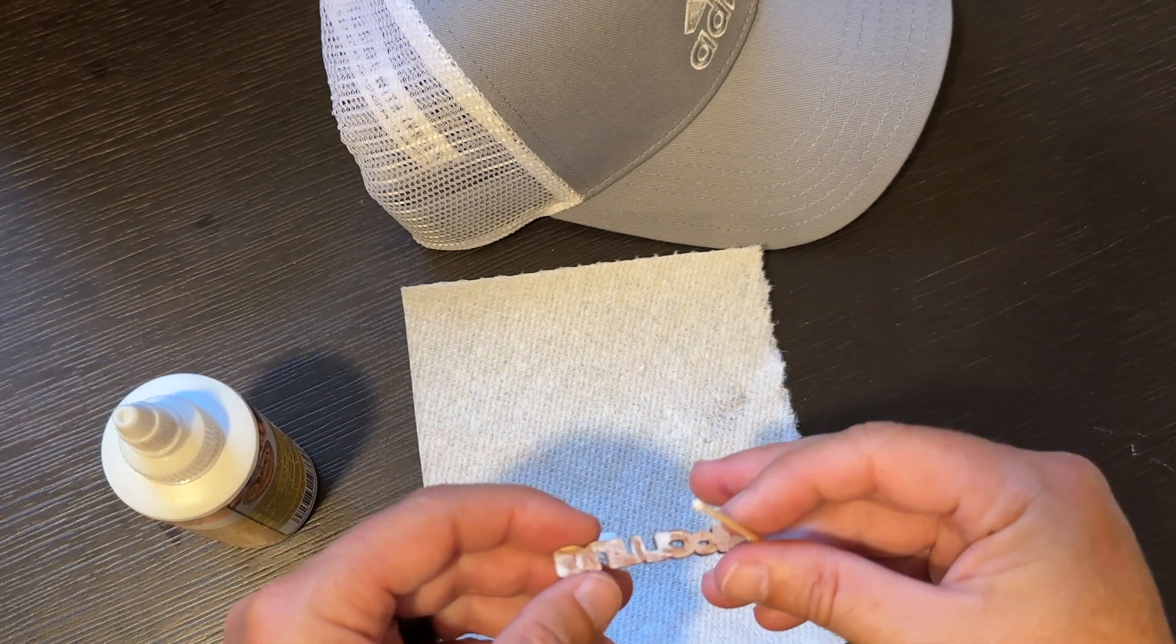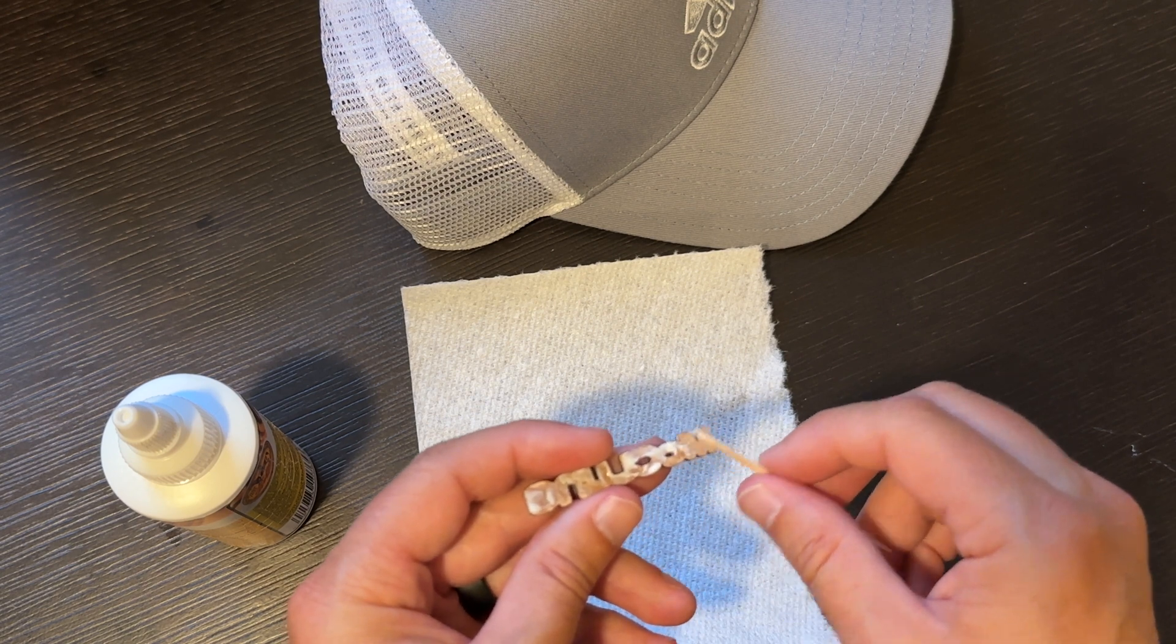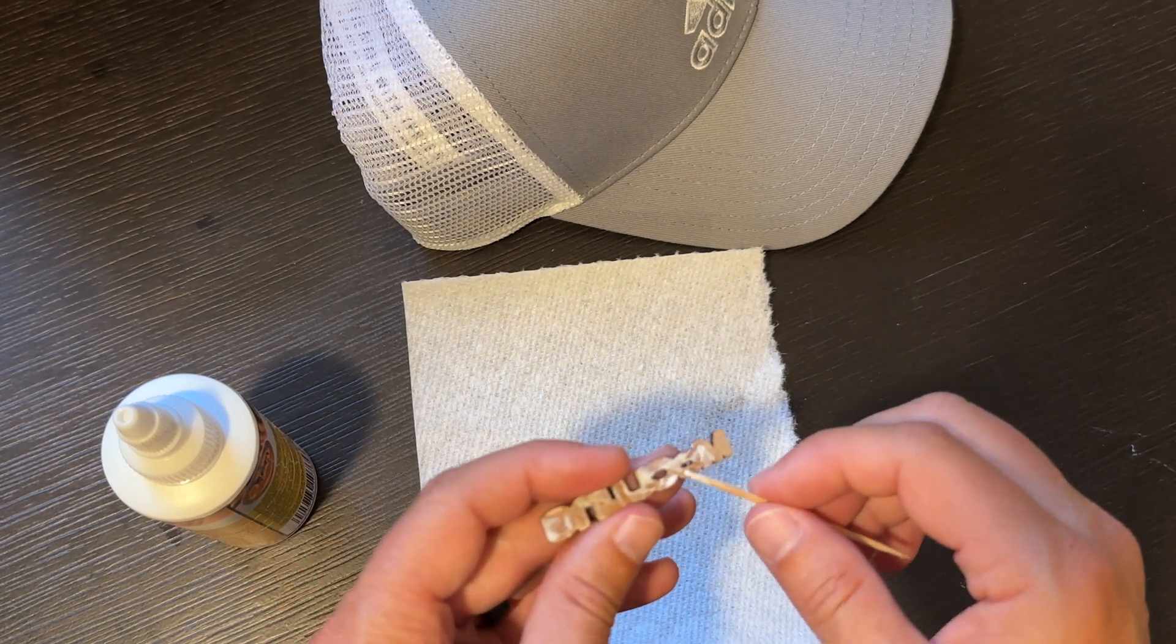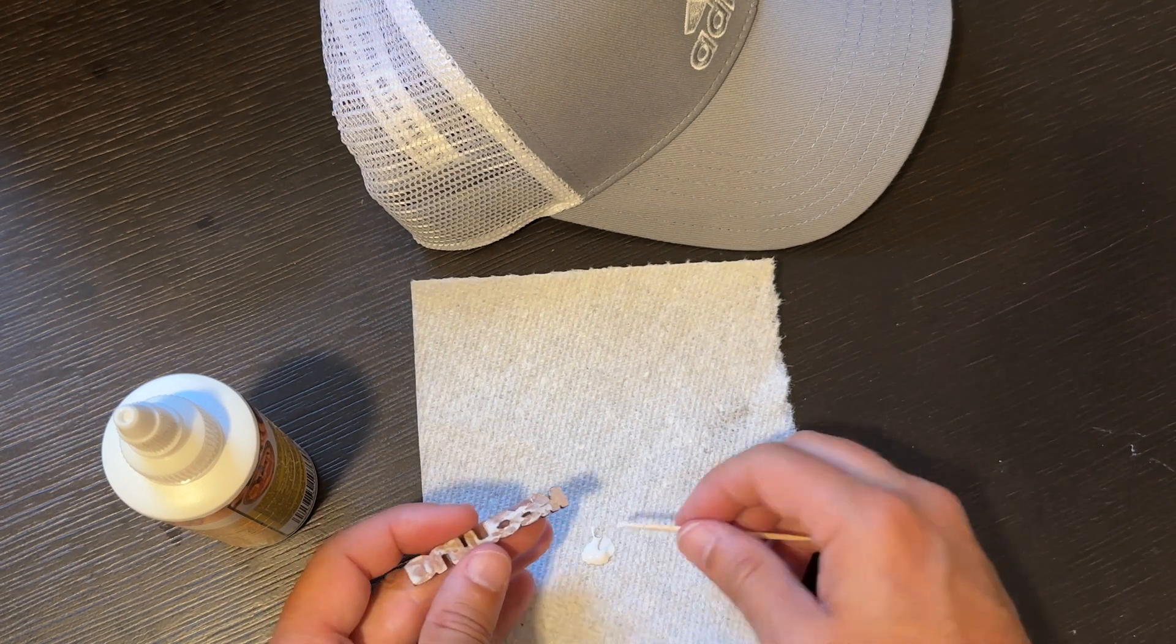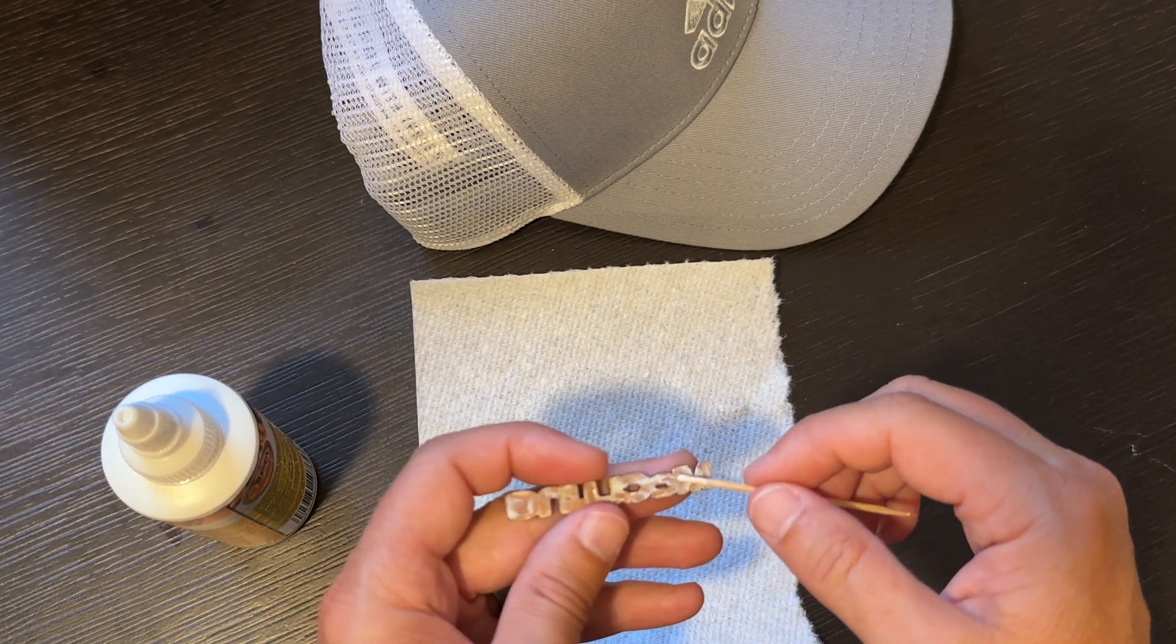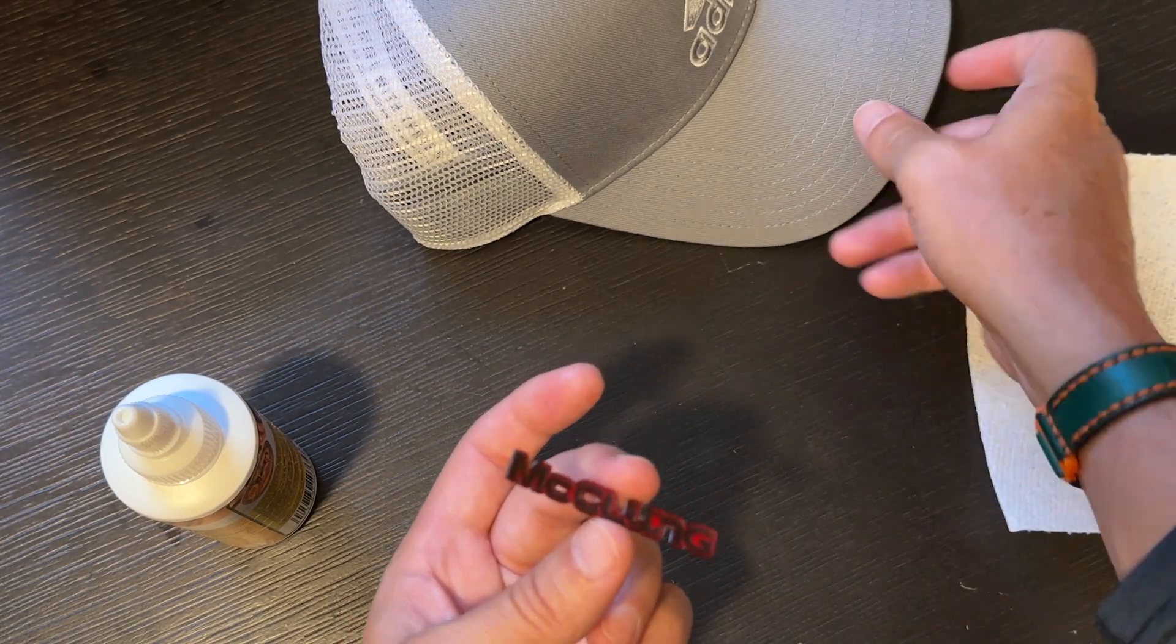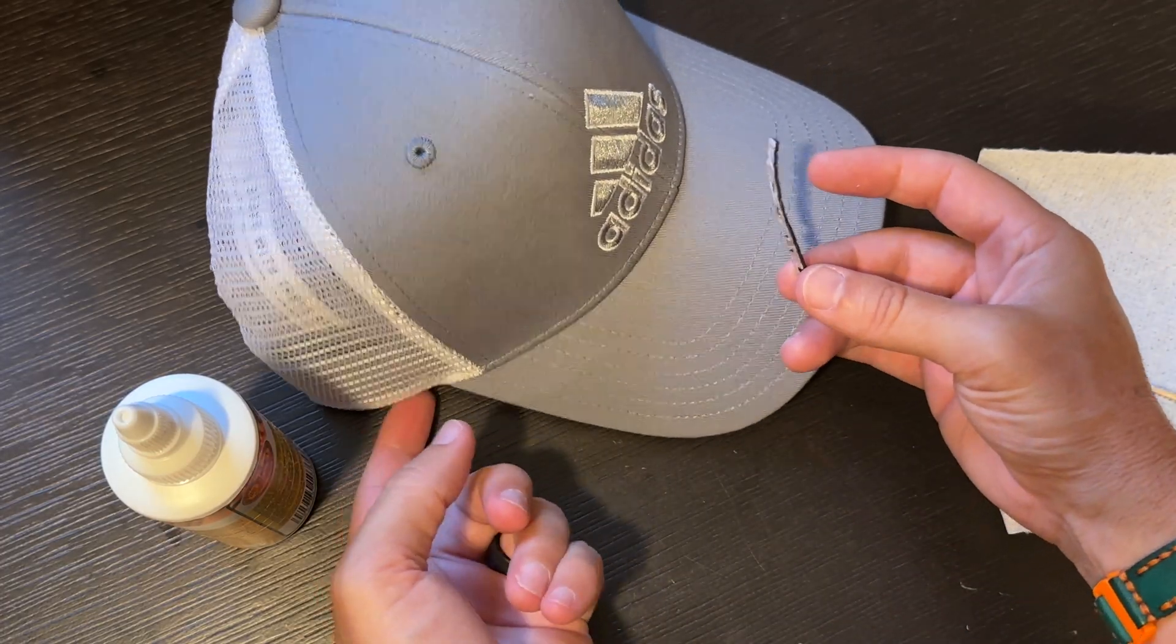Even though it dries pretty clear, you still may see it on that gray part of the cap. So I take a little extra time and do my best to make sure that I just coat what needs to be coated and not let it slather around the edges. But overall it's a fairly simple process. So now it's time to put it on the hat.